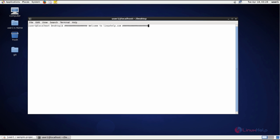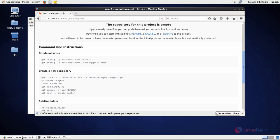Welcome to linuxhelp.com. Now we are going to see how to add an SSH key of a machine to a GitLab account. Here you can see...